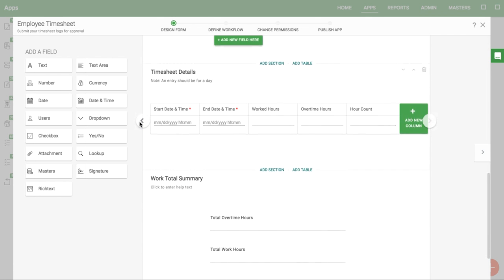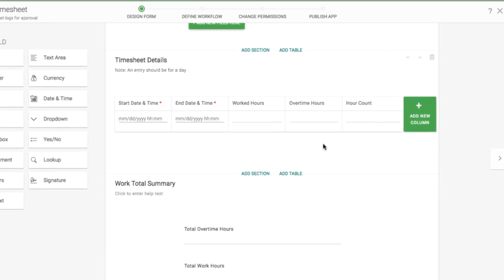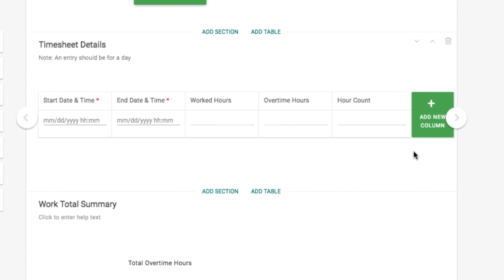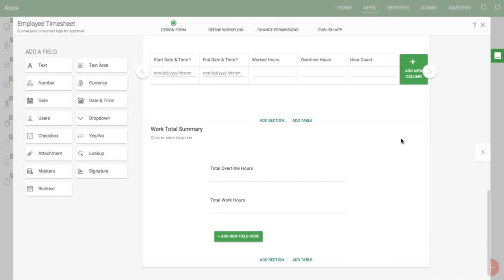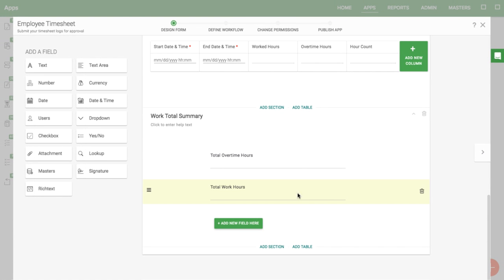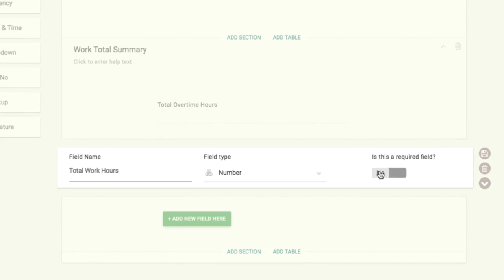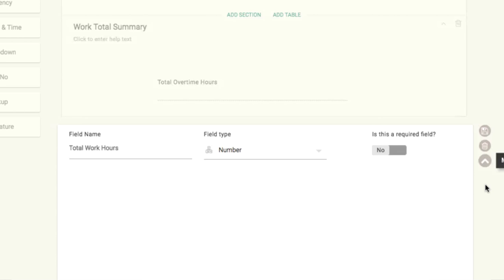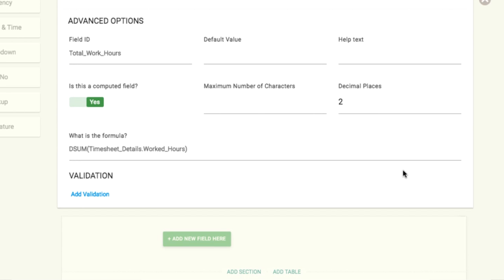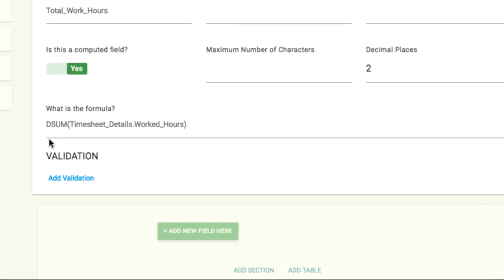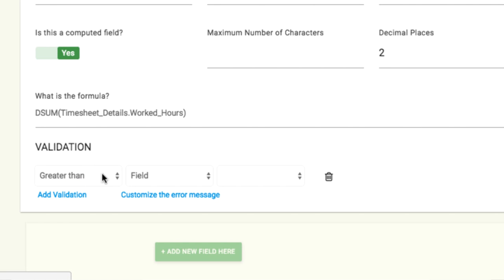Here I have a table called Timesheet Details. To ensure that someone fills out my table, I need to add or use a field outside of my table to validate it. In this case, I already have a field where I'm calculating the total work hours. I'll add a validation to this field so that the total sum should be greater than zero.